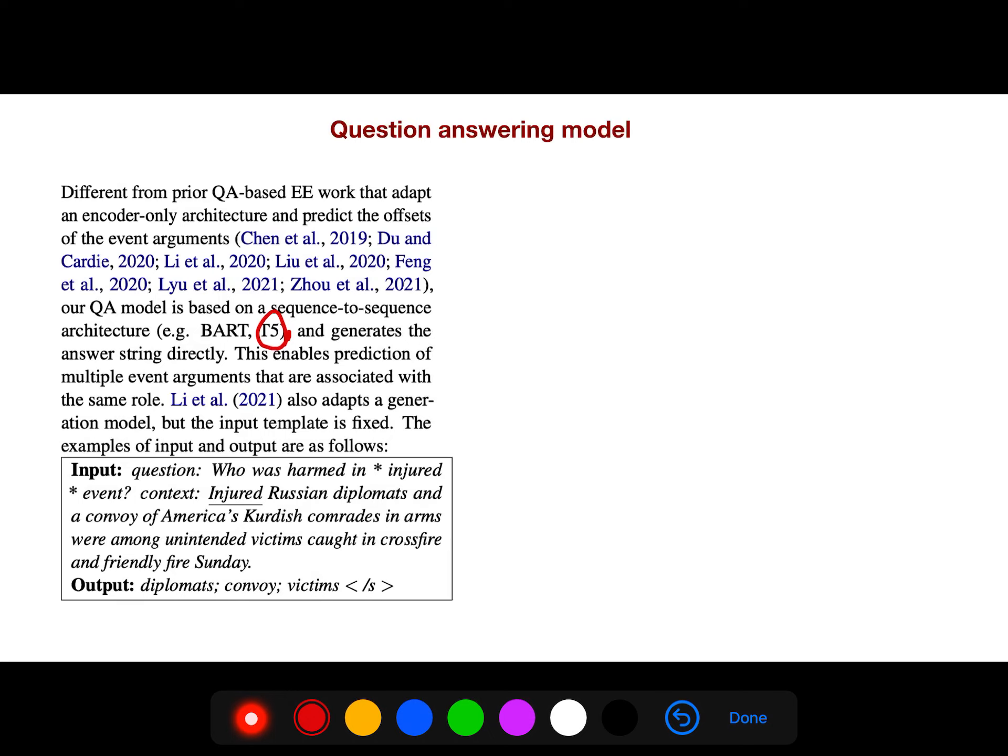Also adapts a generation model, but the input template is fixed.